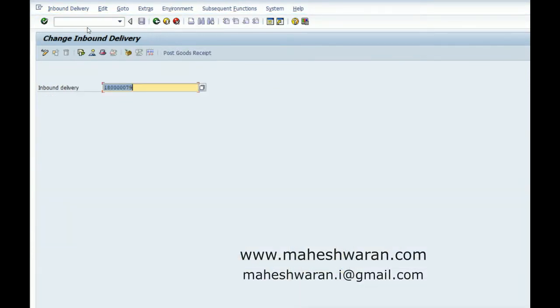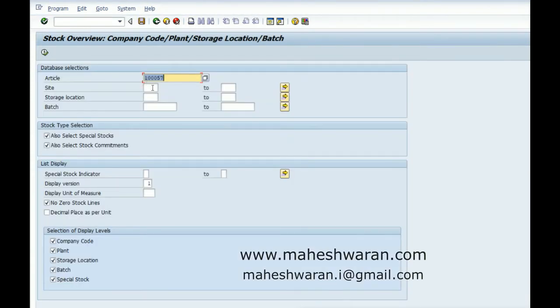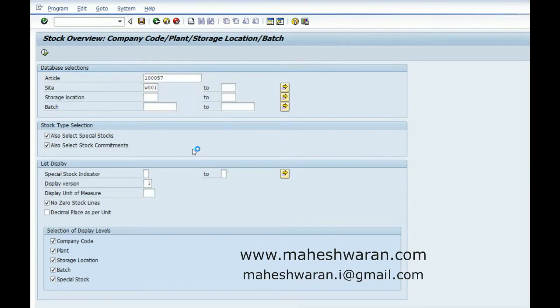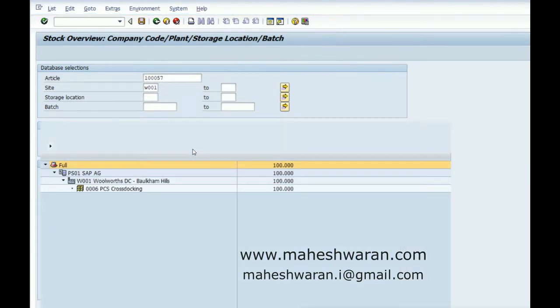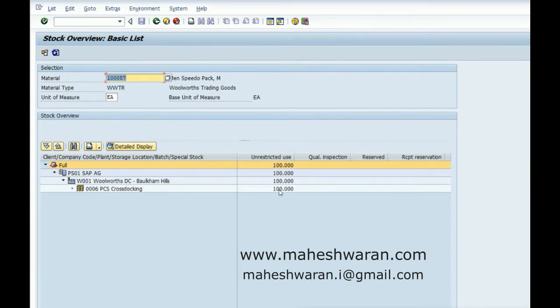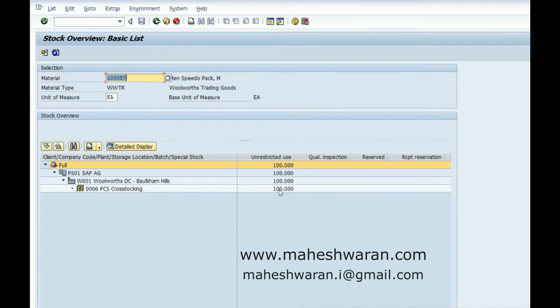Now let us check the stock MMBE 100. We received in W001. So we have received the material as a prepack material itself from the vendor. Which means like when you are buying a material as prepack, even though prepack is nothing but a combination of the components, when you are updating the inventory, it is updated as the prepack material only, the header item, not the component level. So this is how we handle the prepack materials.